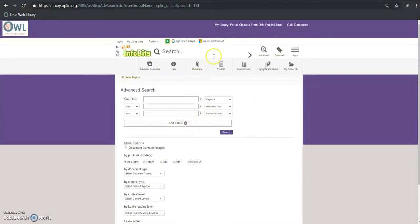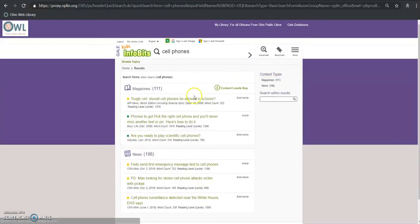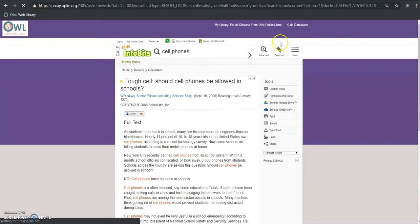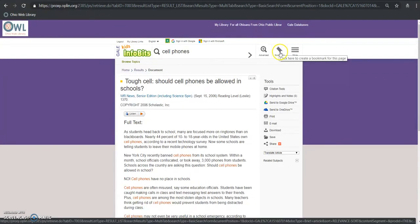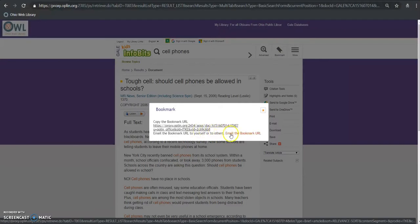We can also from any article bookmark the page here and this is a permalink that you can get back to at any point, you can email this out and you can go directly to it.